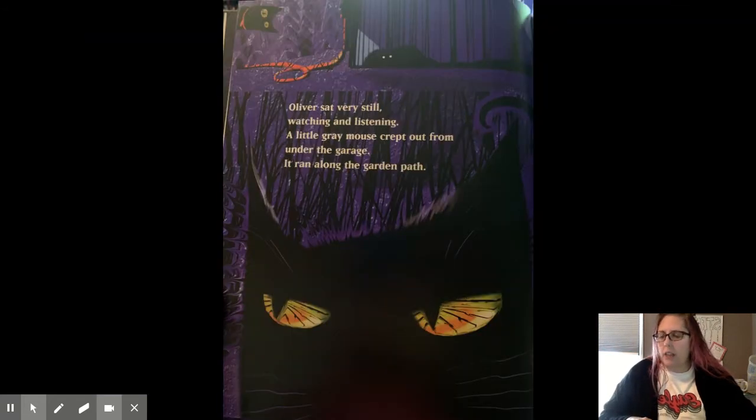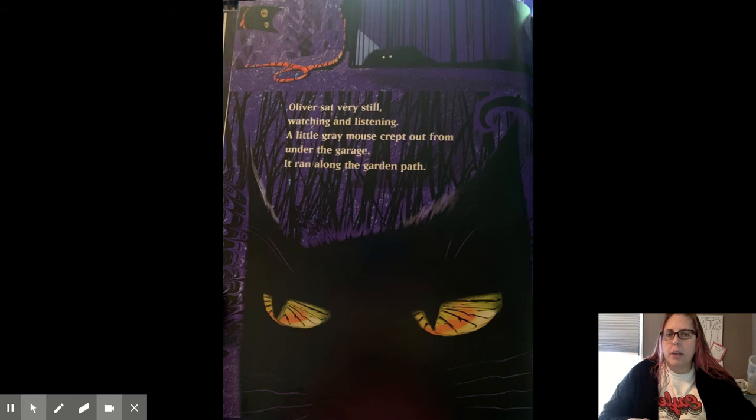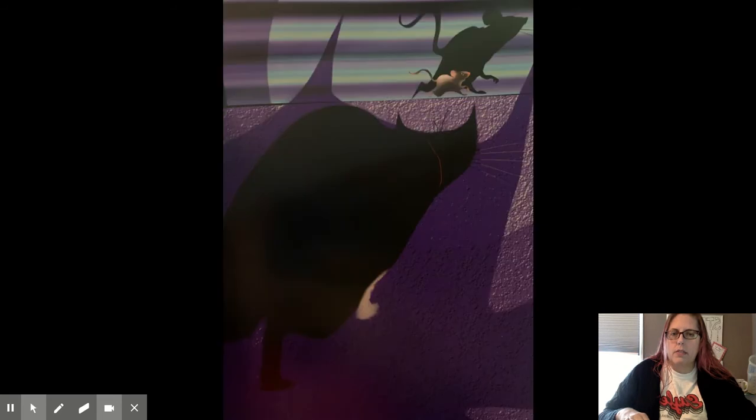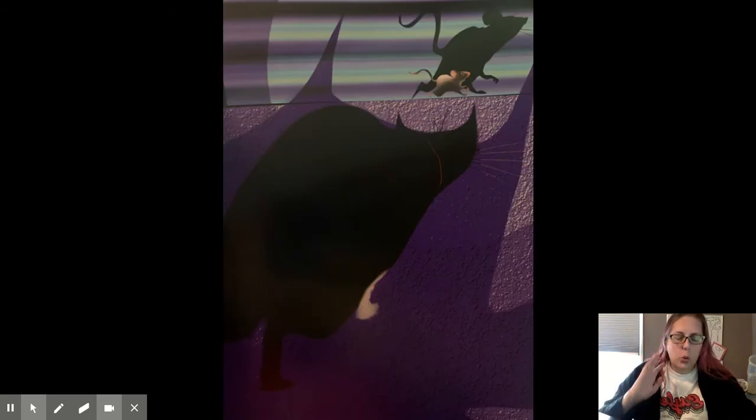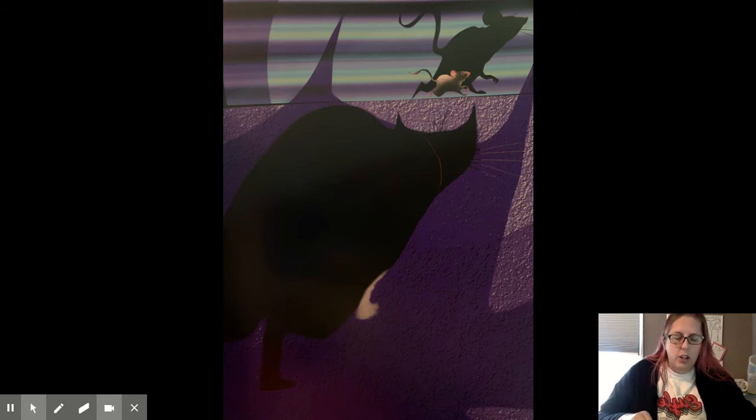Oliver sat very still, watching and listening. A little gray mouse crept out from under the garage. It ran along the garden path. Oliver's tail twitched. His whiskers quivered. His back legs wiggled, ready to pounce.